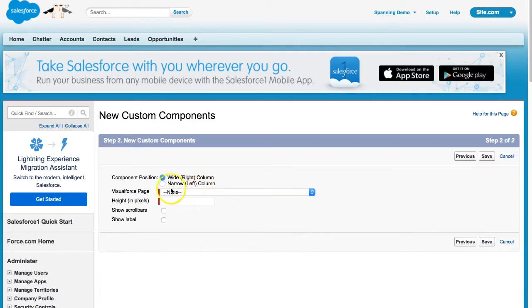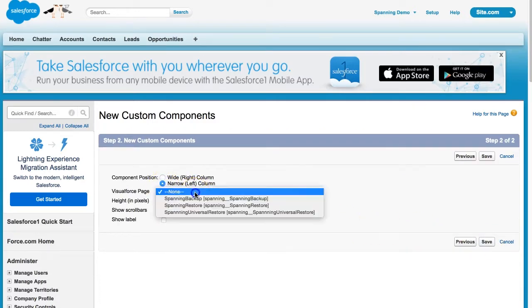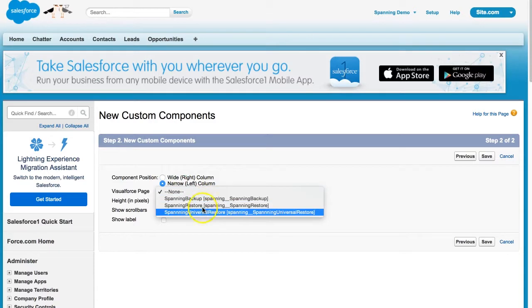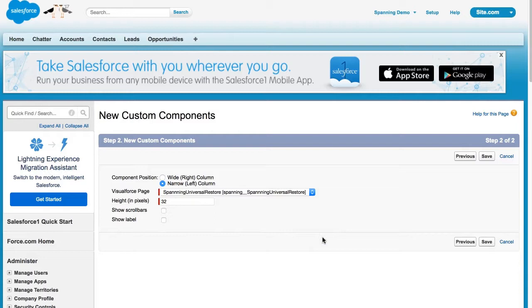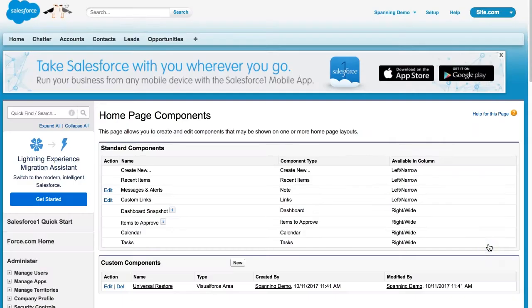Here, set the component position to Narrow, Left Column, the Visual Force page to Spanning Universal Restore, the height to 32 pixels, and leave the other two boxes unchecked. When done, click the Save button.